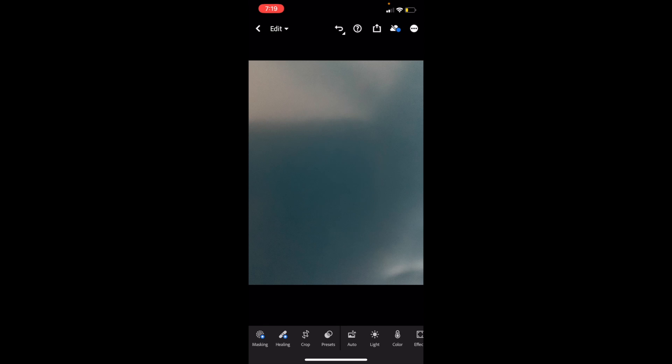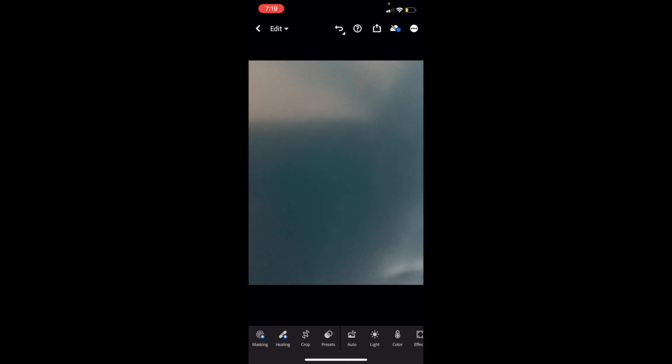Go to the bottom left and press on Crop. Right in between where it says Presets and Healing, go ahead to the bottom left and press on Crop. If you want to flip it horizontally, just go to the bottom right.